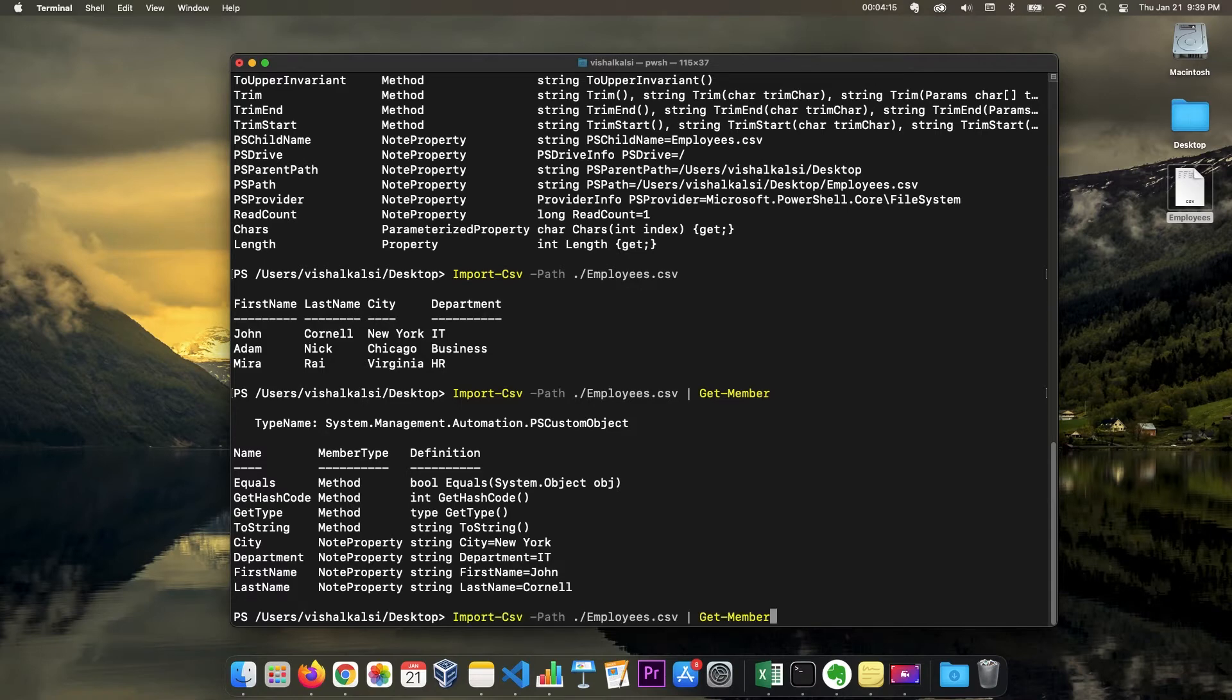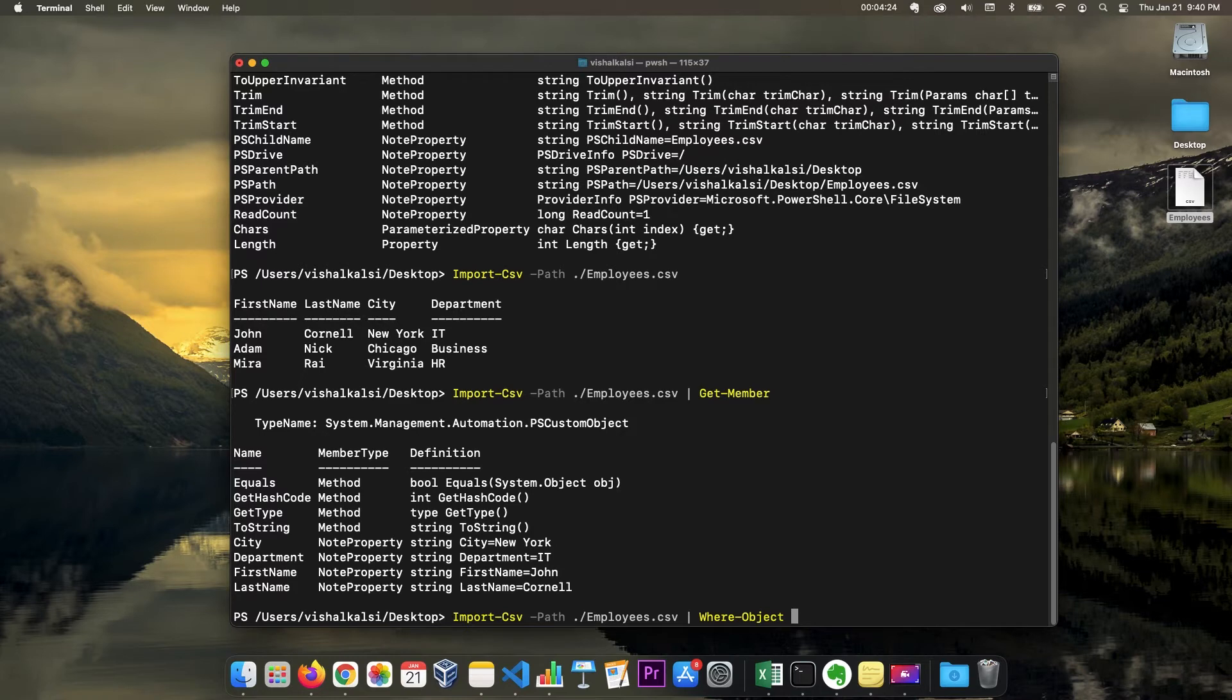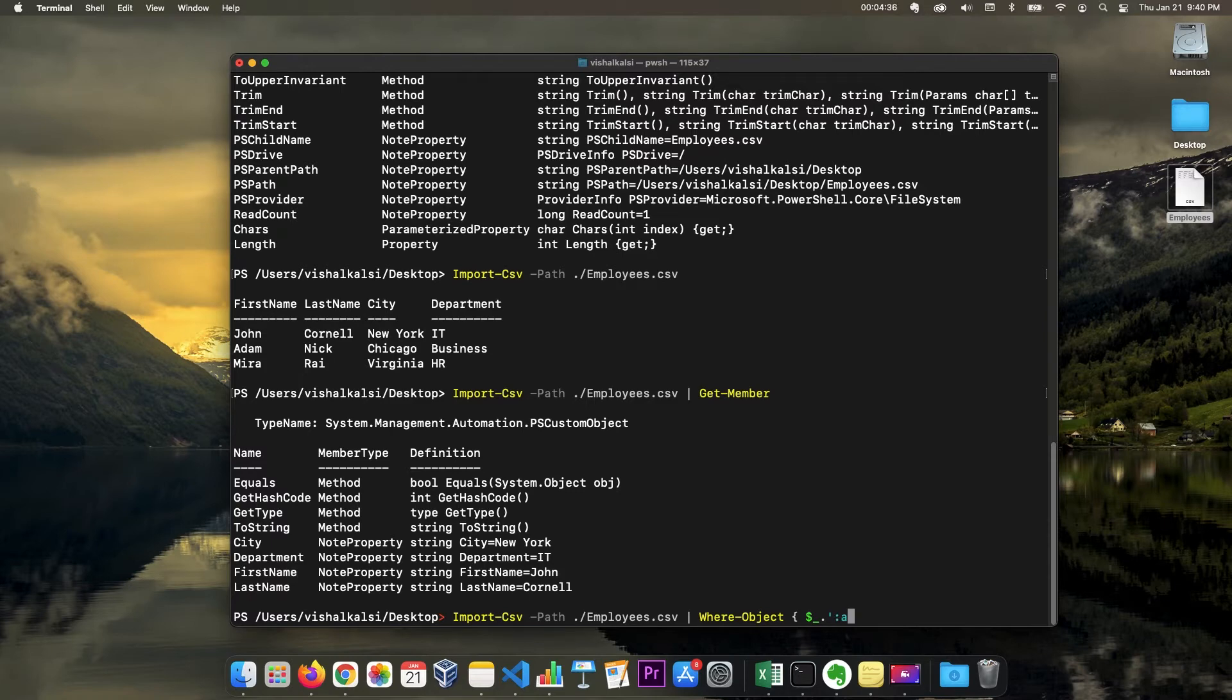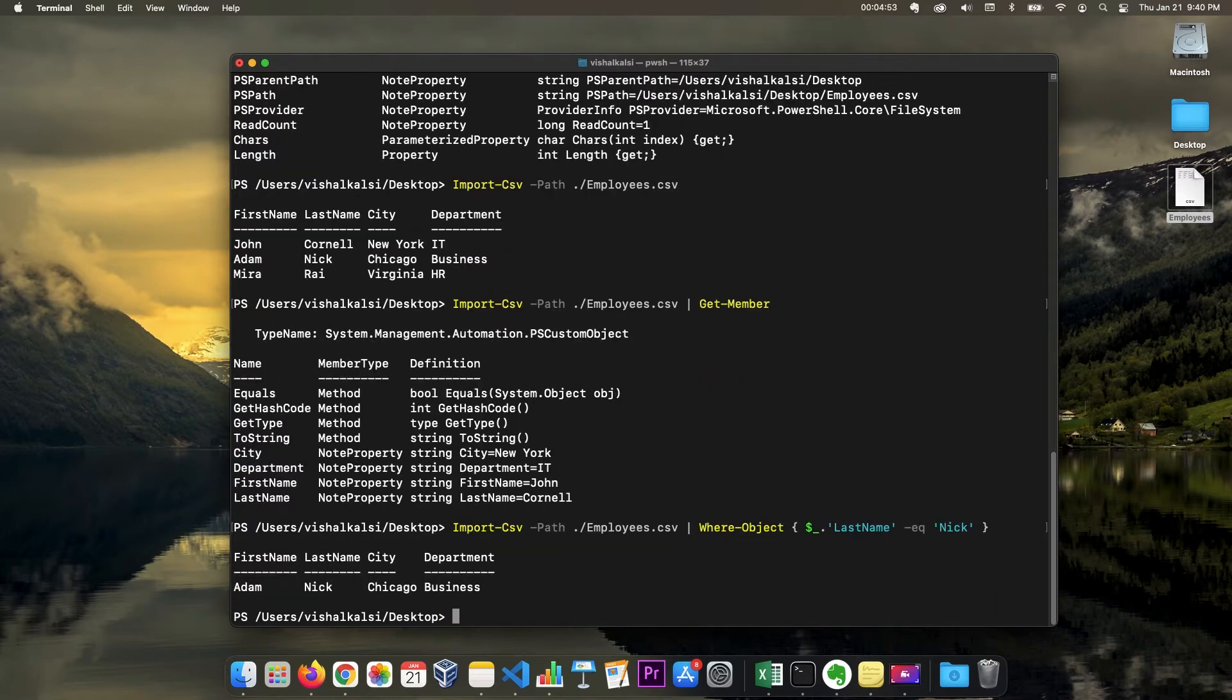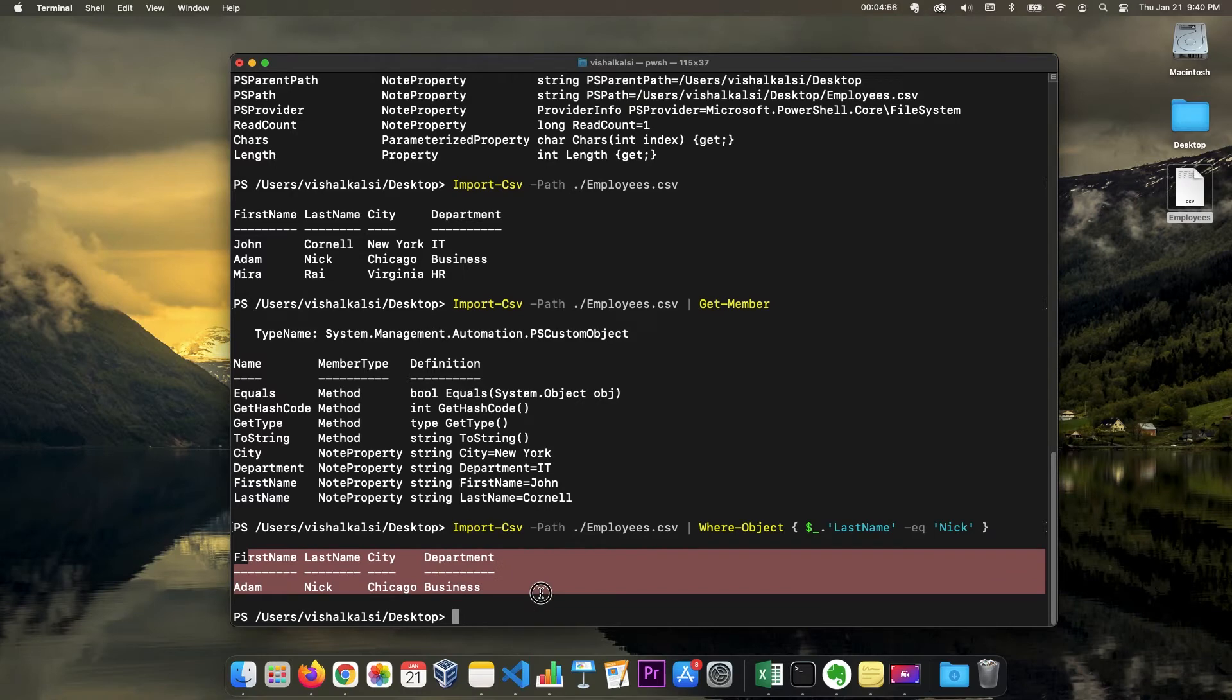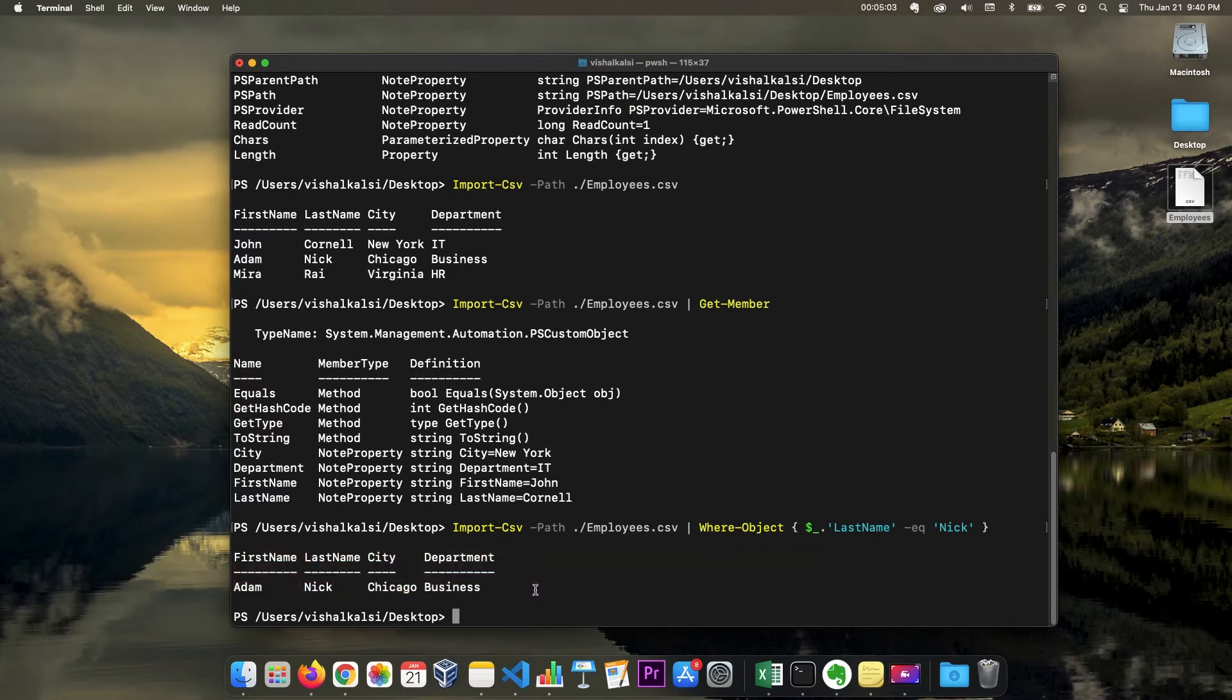So let's see if we have this one, what we can do then is you can use where object commandlet and if you want to check anything. So let's say we want to see where last name equals Nick. So now it returns you the record that has last name as Nick. This opens up a lot of possibility for you to do many operations with the data.